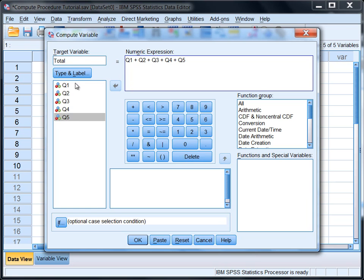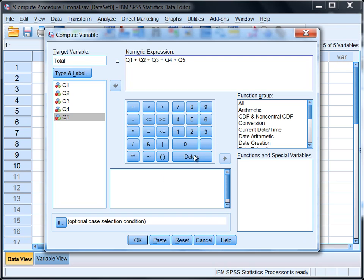I'll double check to make sure everything looks correct. We have Total equals Q1 plus Q2 plus Q3 plus Q4 plus Q5. Now this is just a basic way to add variables together. In a second tutorial we'll look at ways to use one of these functions as well, but for now we're just doing the most basic way and this works quite well.